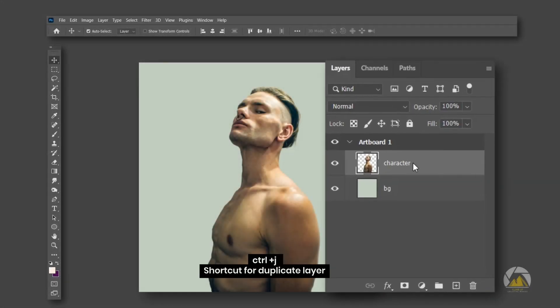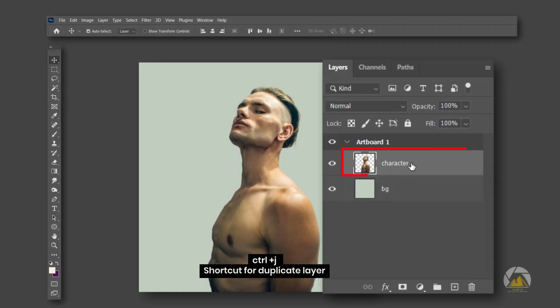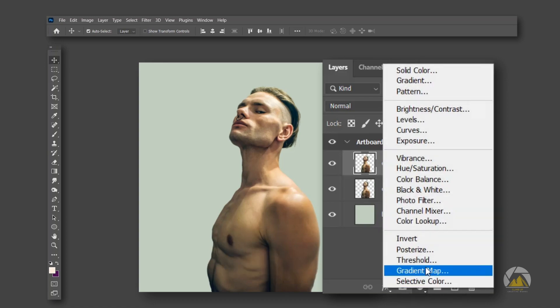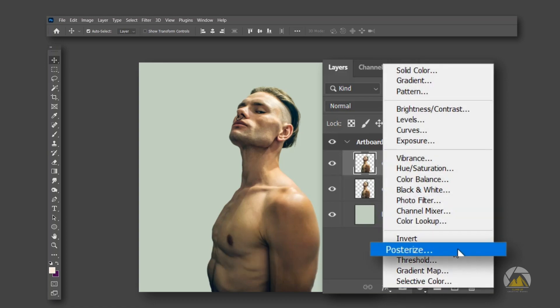First select the character layer and duplicate the layer. Then add a Posterize Effect.